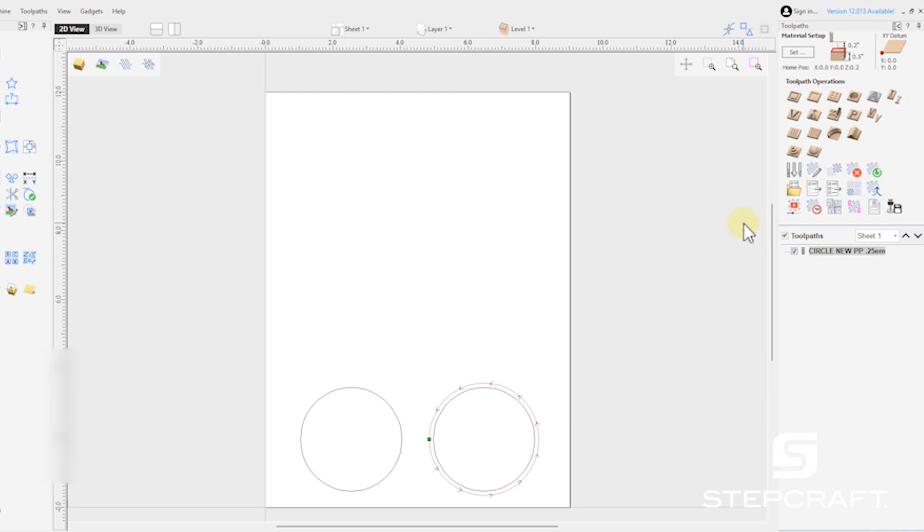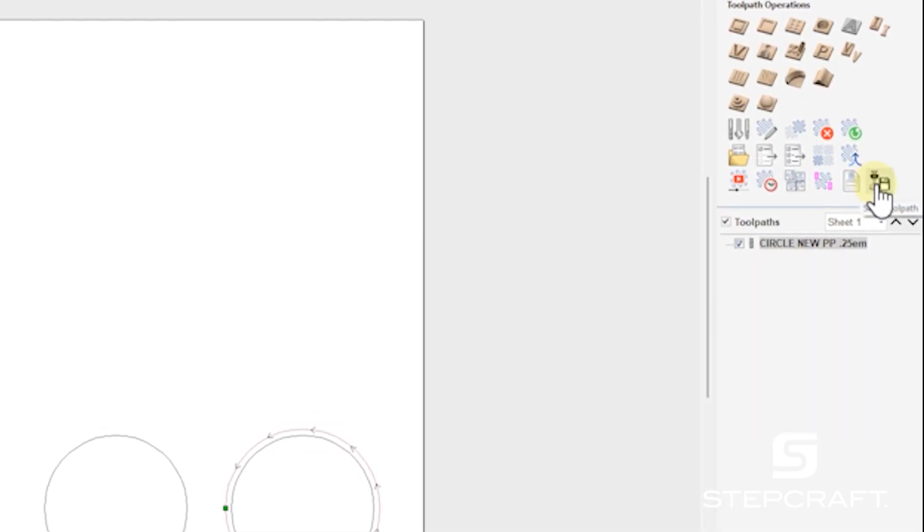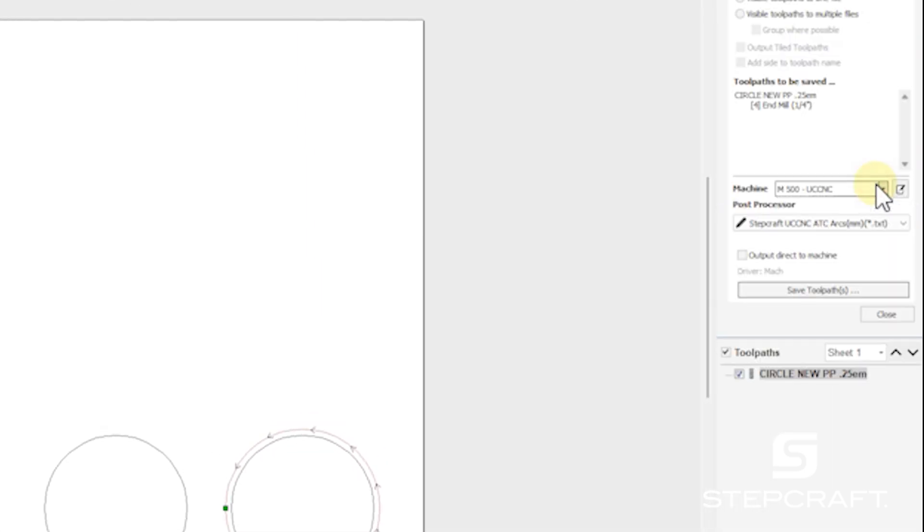So to edit our post processor, fairly simple. We're going to open up vCarve. We're going to come over here to save toolpath. And we will see our machine.